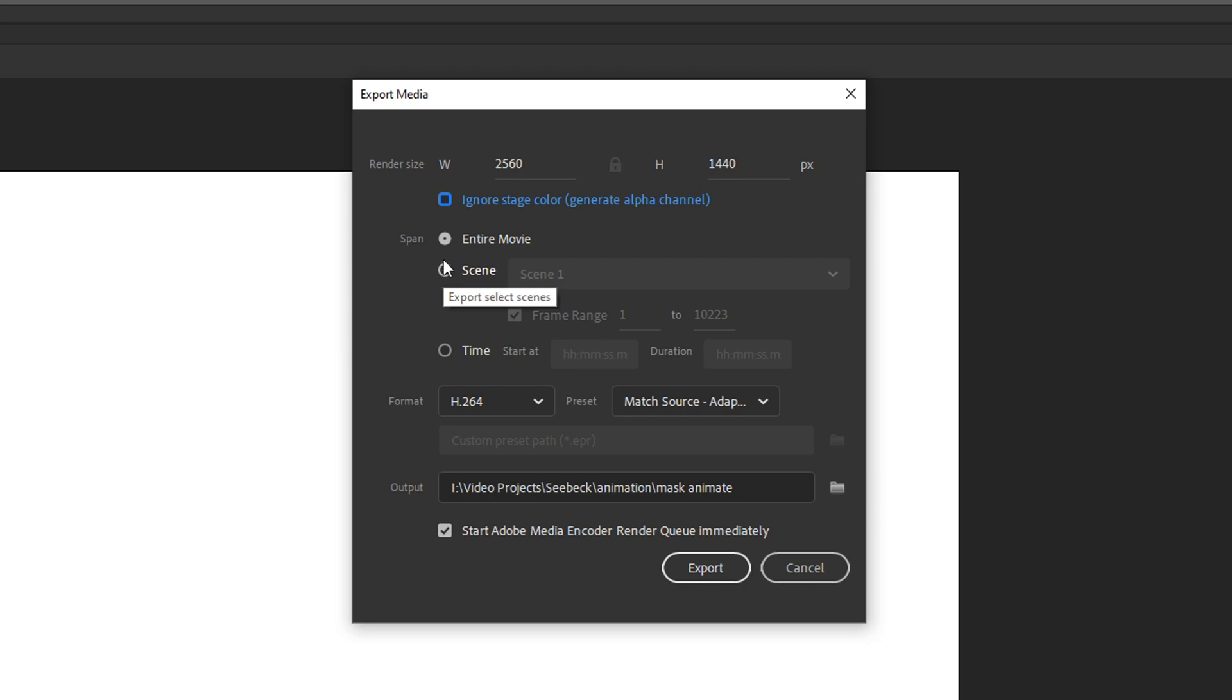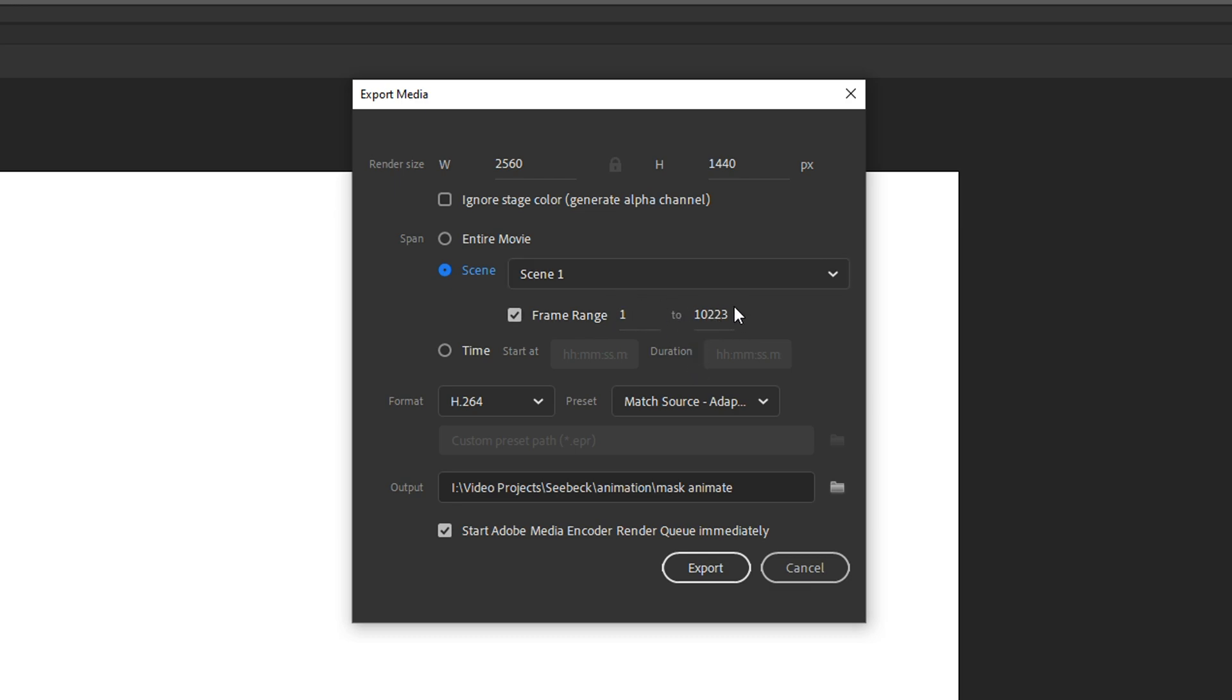So there are two main workarounds you can do for that. The first is you can render it out in chunks. So you could go, for example, frame one to a thousand and then a thousand and one up to two thousand and so on, and just render it out in chunks and stitch that together.